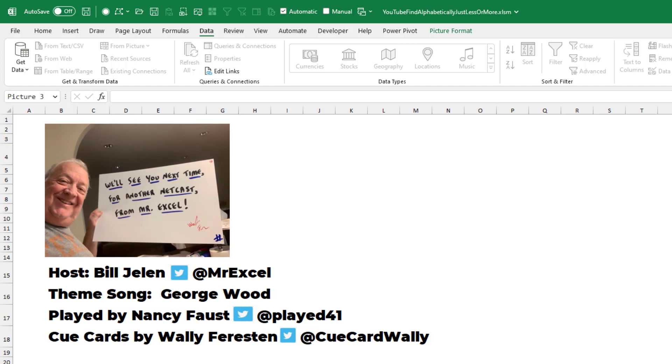So XLOOKUP approximate match does work with text and symbols. There is some logic built in there.